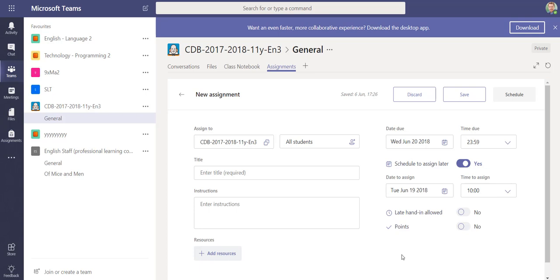You can schedule those in advance, and that allows the teacher to create their assignments in advance. They can create them for the whole month or for the term, or even for the whole year if they wanted to. Those assignments won't be visible to the student until that particular date, so you can plan in advance and create those assignments rather than having to do it in the actual class itself.